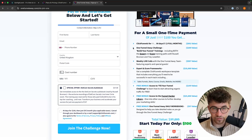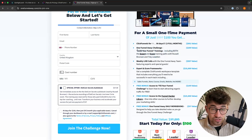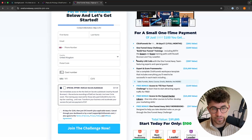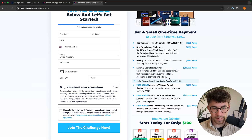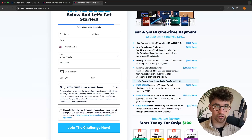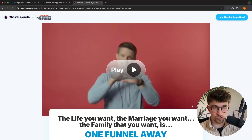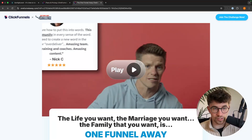On top of this, you also get the One Funnel Away Challenge, which is Russell Brunson's course teaching you exactly how to set up the funnel, what to sell, and how to actually sell it. It's a really good course that I've been through. You also get weekly live coaching calls, a ClickFunnels template, and a few other things. So if you are going to go with ClickFunnels, one of the main benefits is learning from Russell Brunson, and I would recommend going through the One Funnel Away Challenge.